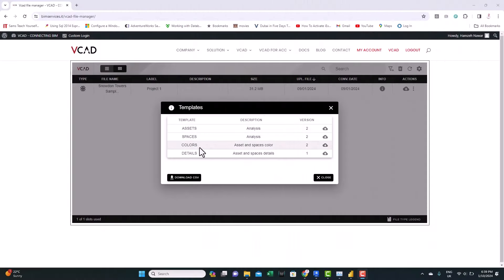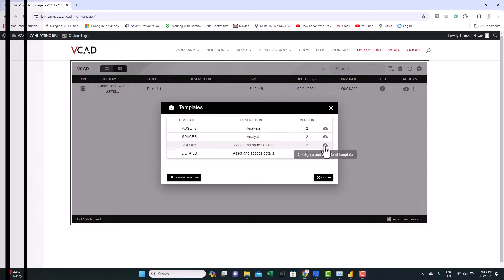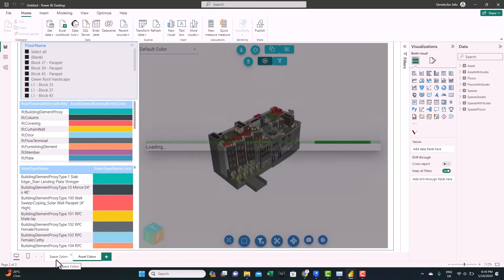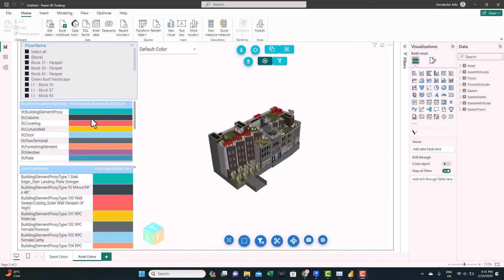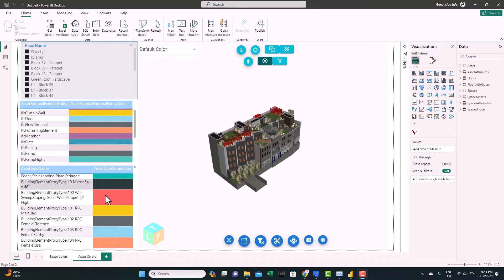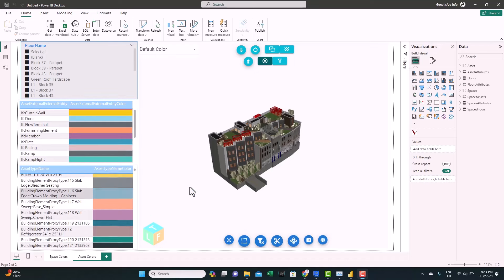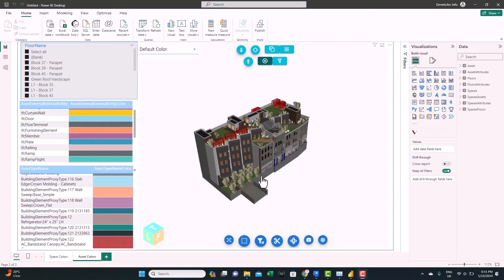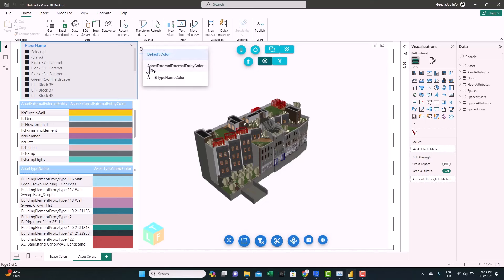Let's check the other available templates. Let's look at the next template. Here we have assets and spaces with colors. Let's download this and see how it looks like. As you can see, this template comes with two tabs, one for assets and one for spaces or rooms. If you look here, you can see that there's a color associated with each of the asset types and the instances. But in the view, you don't see the colors assigned to the individual assets.